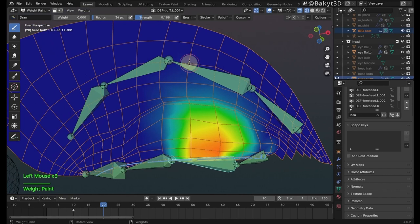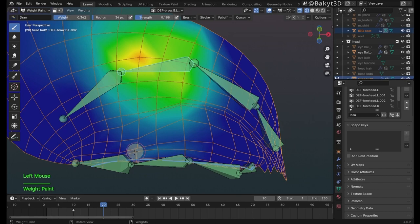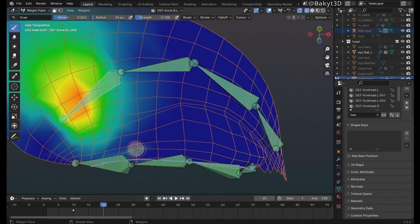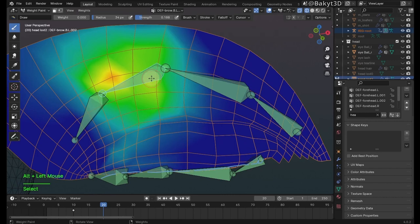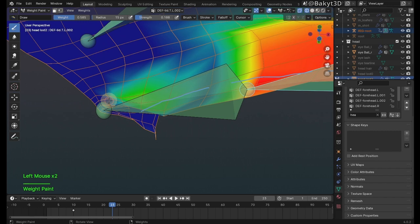Continue switching between the bones and keep painting vertices. Increasing and decreasing weight as needed. This section would be a real pain in the butt if we didn't quadrify those triangles. Let me work more on this corner of the eye.